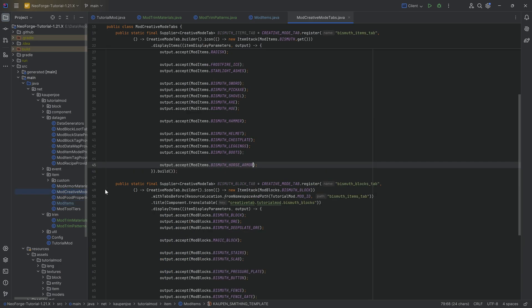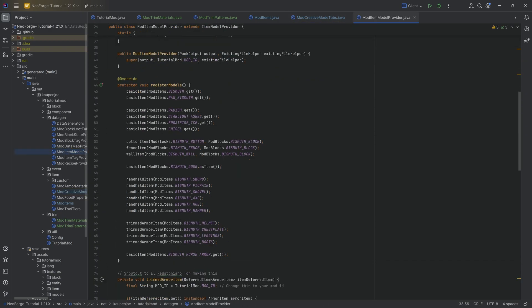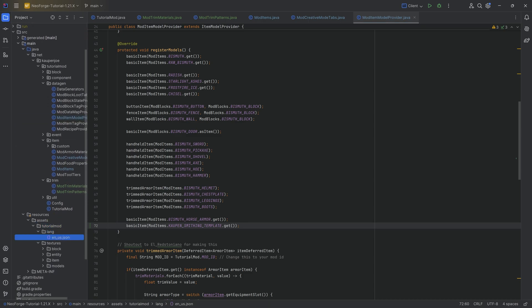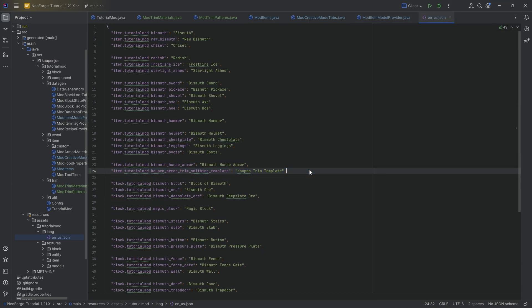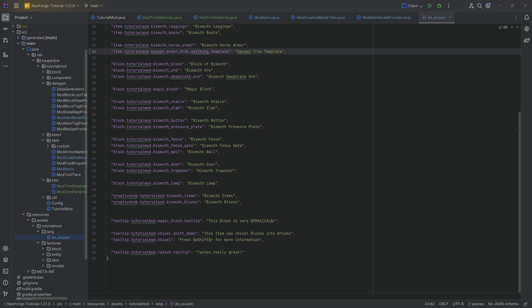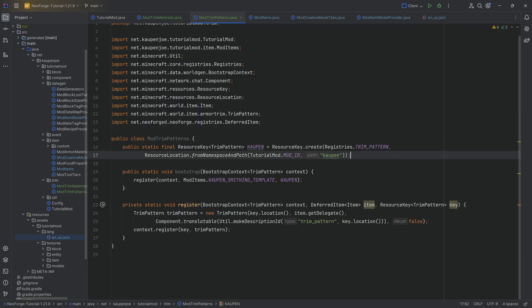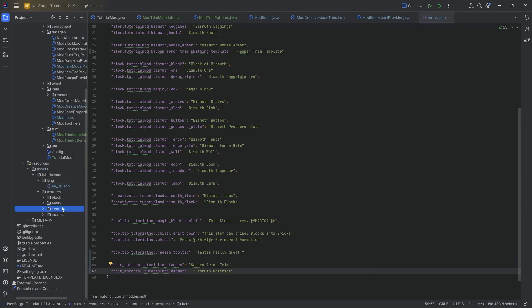For this item we need to add it to the creative mode tab — easy to forget — and the item model is a basic item model, so just call the basicItem method. Then in the assets, we need the translation for the item. There are also two more translations needed: 'trim_pattern.{modid}.count' for the trim pattern and the equivalent for the trim material. These ensure that hovering over a trimmed armor piece properly displays the name.